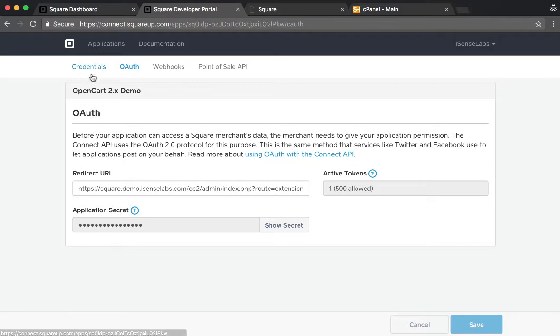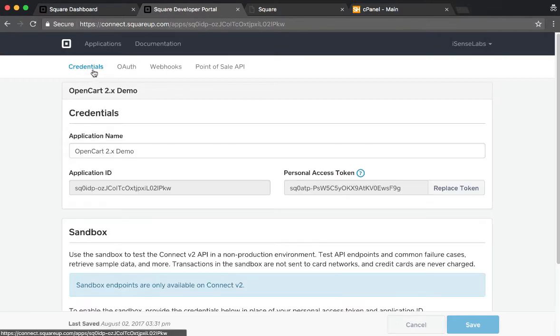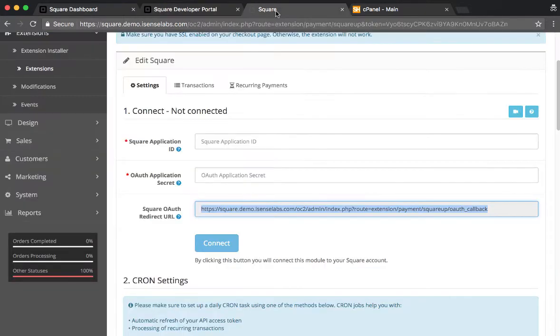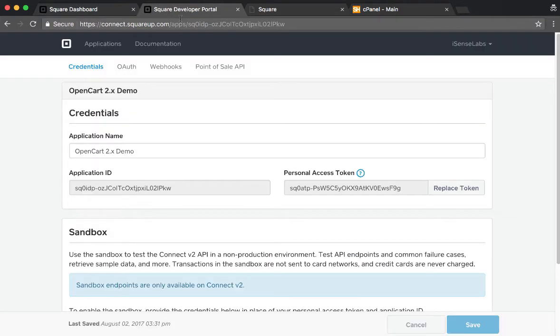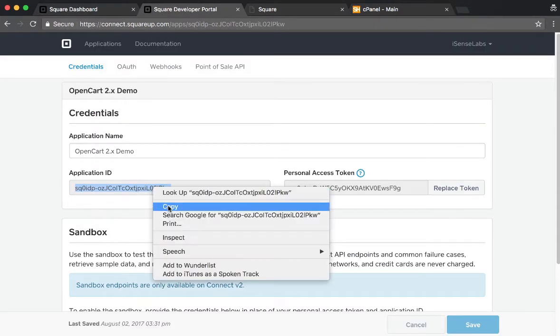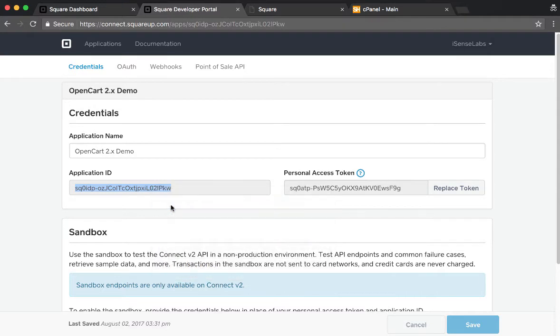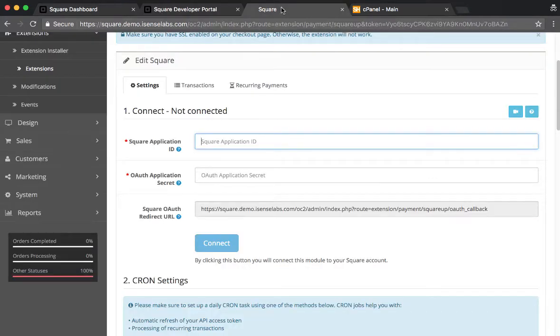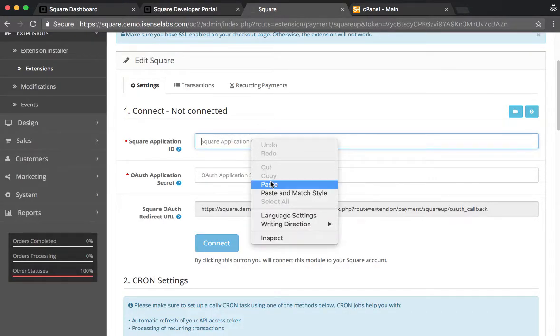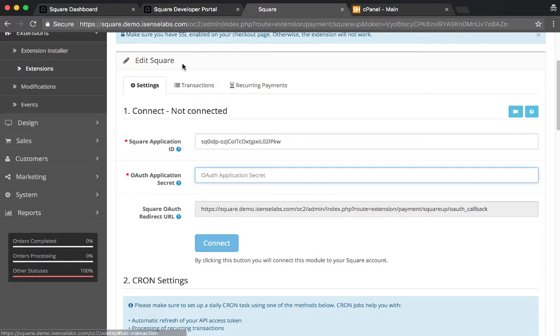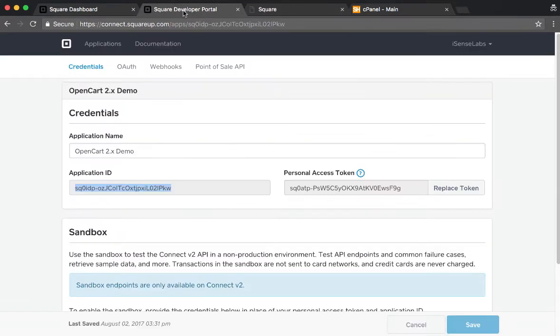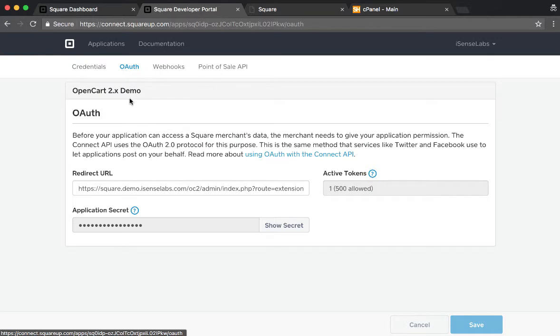Next step is we go to Credentials and we will be copying those from Square to OpenCart. First step is to get the Application ID, so we are copying that and we paste it under Square Application ID. Now that we copied that, we will also get the Secret, and the way to get it is click on OAuth and then we need to click on the button that says Show Secret.